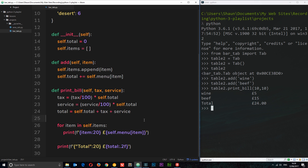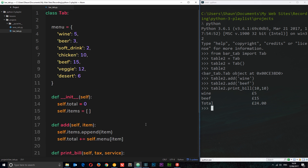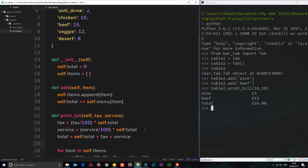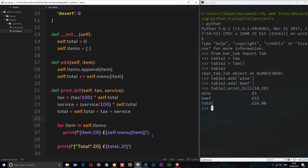So there we go — our first simple project using classes, to work out the total of a bar tab.